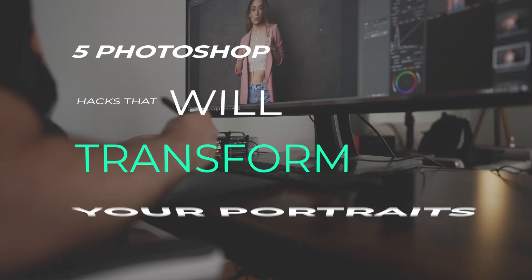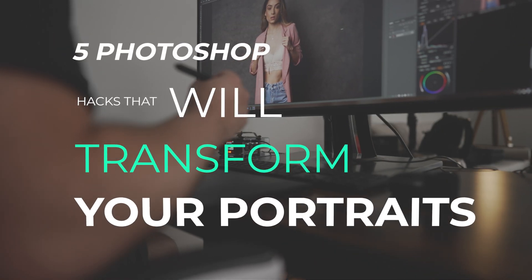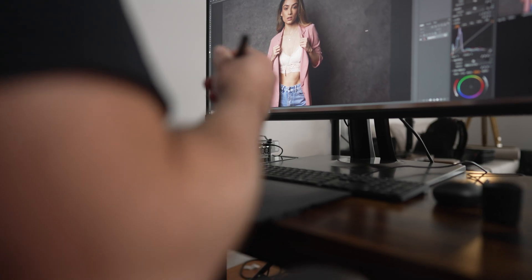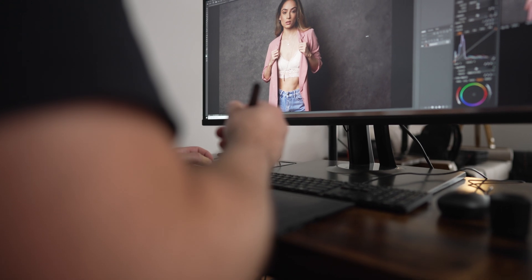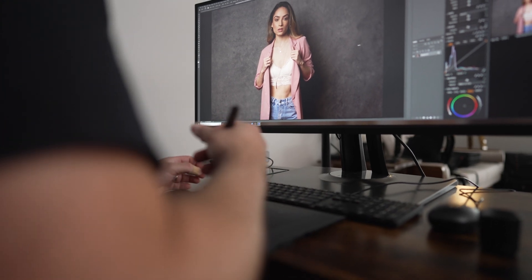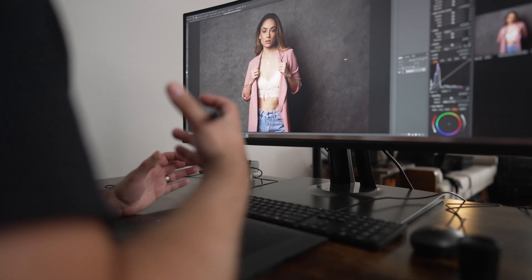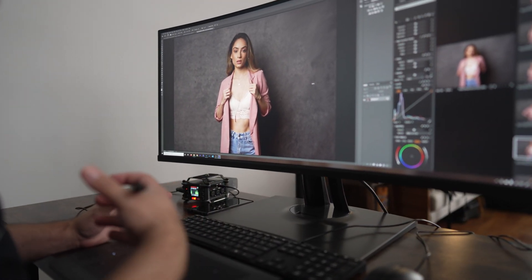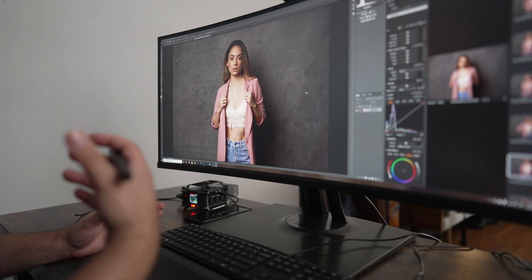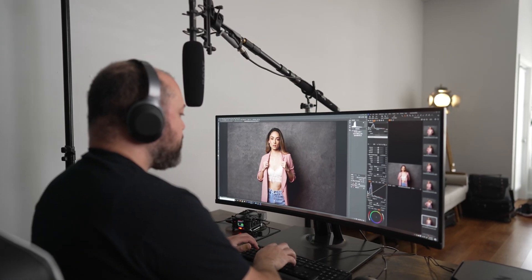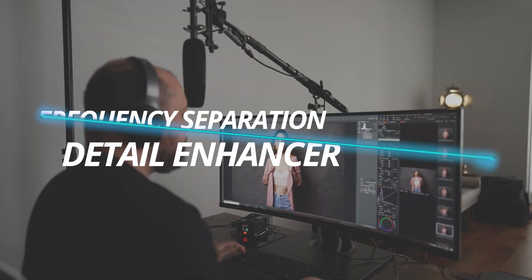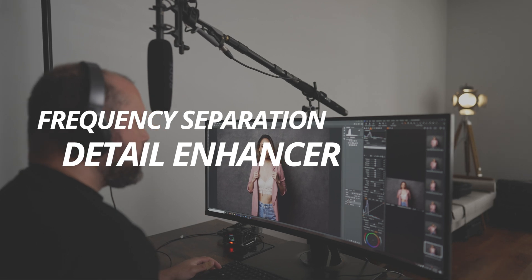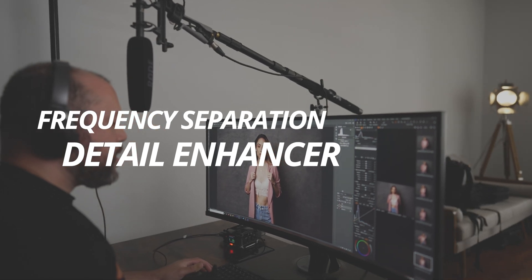In today's video, I'll share five Photoshop hacks that will transform your portraits. Big thanks to ViewSonic for sponsoring this video — more on them a little later. Let's get into the first thing on my list: a hack that I call Frequency Separation Detail Enhancer.